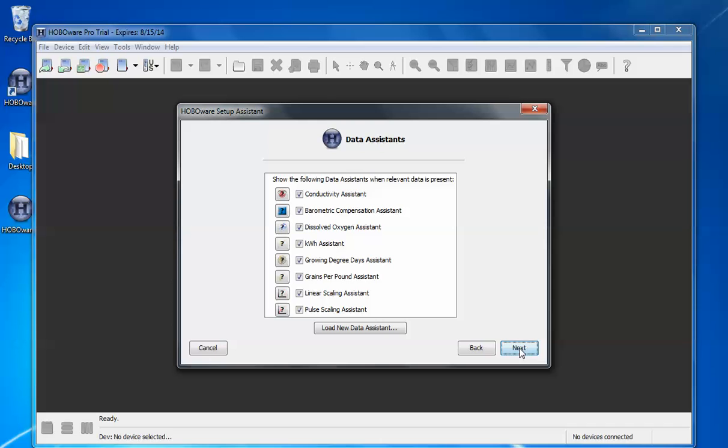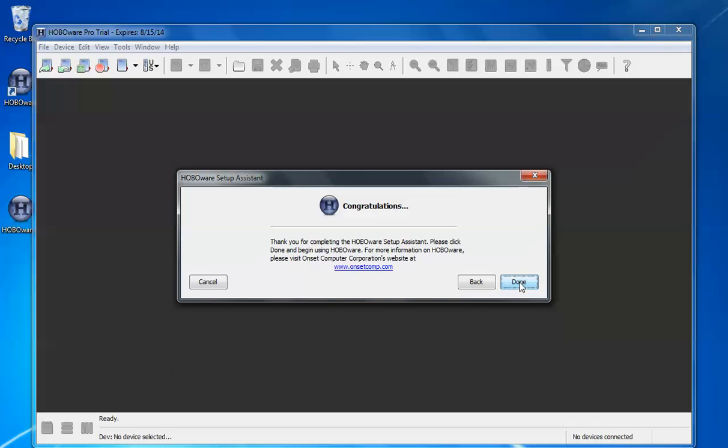Here by default it selects all of the available data assistants. If any of these don't apply to what you're doing you can deselect them. However they're very small files and don't take up a whole lot of room on your computer hard drive. So leaving them all enabled won't take up much space at all. Click next and then we click done.